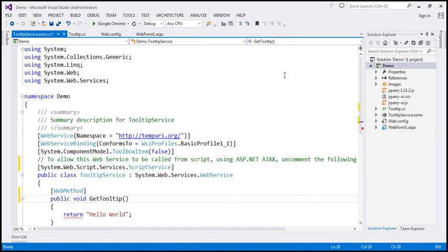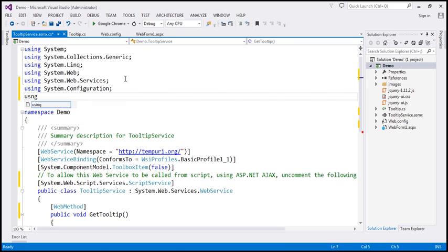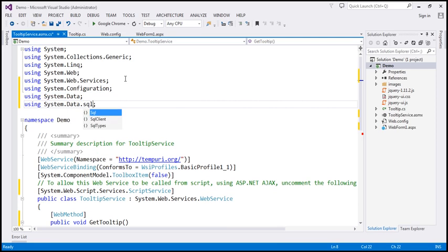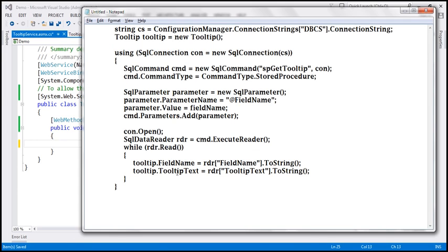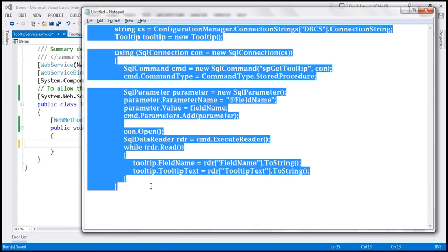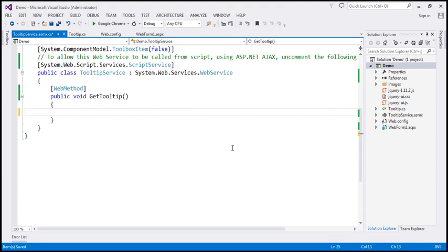First, let's bring in the required ADO.NET namespaces: System.Configuration, System.Data, and System.Data.SqlClient. In the interest of time, I've already typed the required ADO.NET code, so let's go ahead and copy that from the notepad and paste it inside our GetTooltip function.